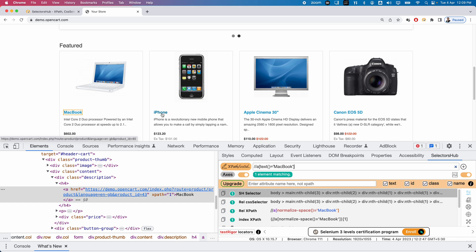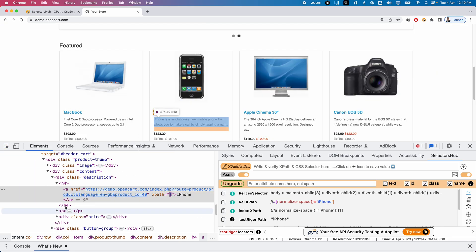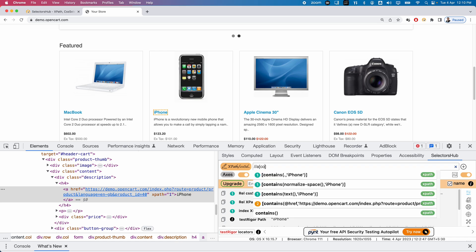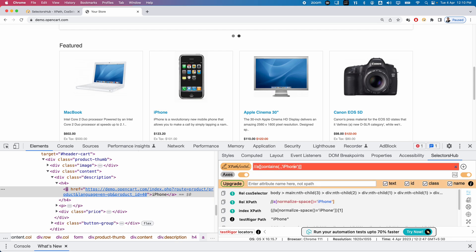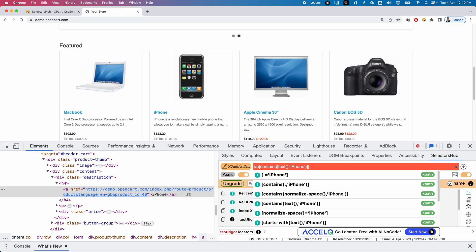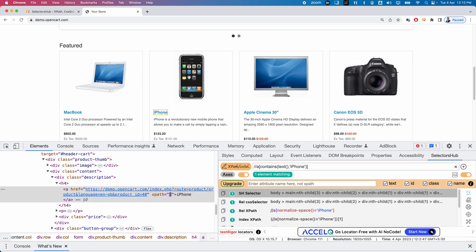Suppose I want to locate the iPhone element using the contains() function. I inspect it — the tag name is 'a'. As I start writing the contains expression, Selector Hub shows all flavors of the contains method. Using contains(text(), 'iPhone') and closing the brackets properly, it exactly locates that element. So apart from XPath axes, Selector Hub also auto-suggests all XPath functions, allowing us to write our own customized XPaths.